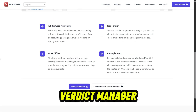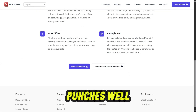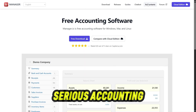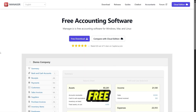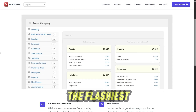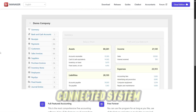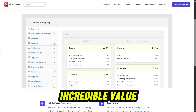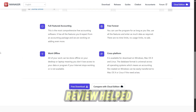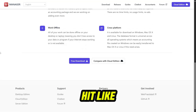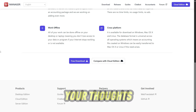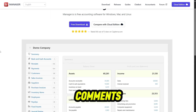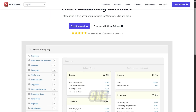Here's my verdict: Manager.io punches well above its weight. It offers serious accounting tools for free, and while it's not the flashiest or most connected system, it delivers incredible value for smaller businesses. If this review helped, hit like, subscribe, and share your thoughts about Manager.io in the comments — I read every single one.